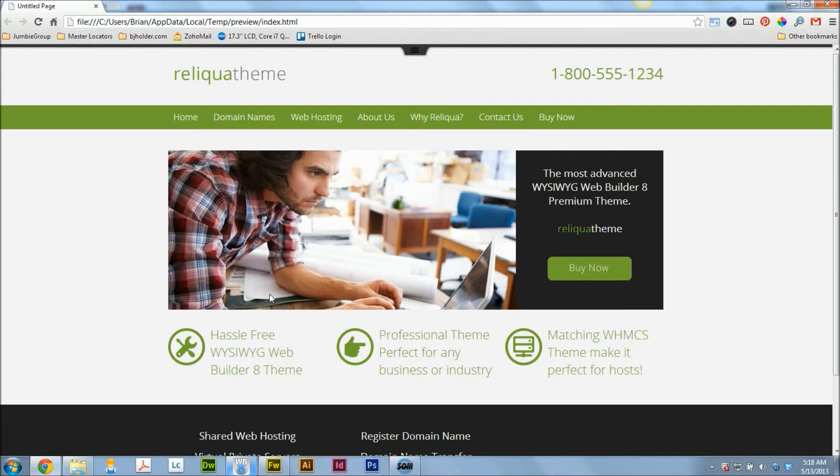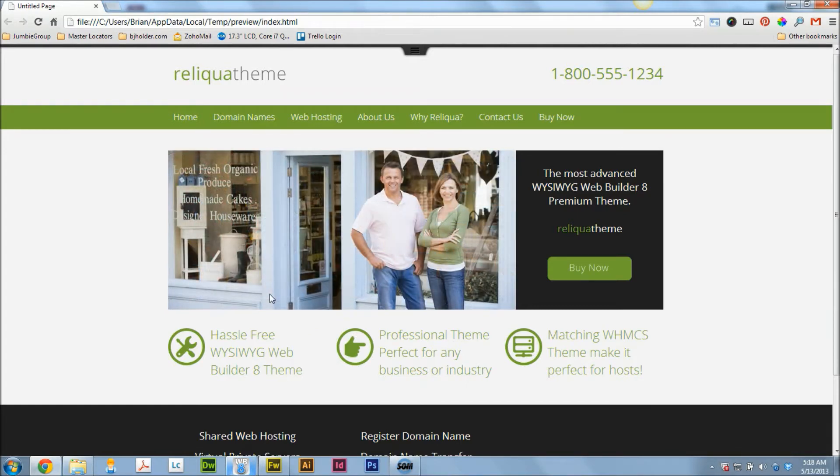Hey, Brian Holder here. Brian Holder, Graphic Design. Got another real quick WYSIWYG Web Builder 8 tutorial for you.